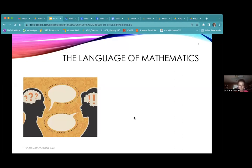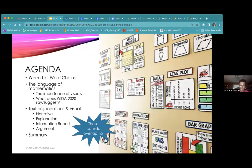We'll go back. Before we talk about the language of math, we just did reader-generated questions, and then we're going to talk about the language of math and get into some text organization and do some activities throughout that.